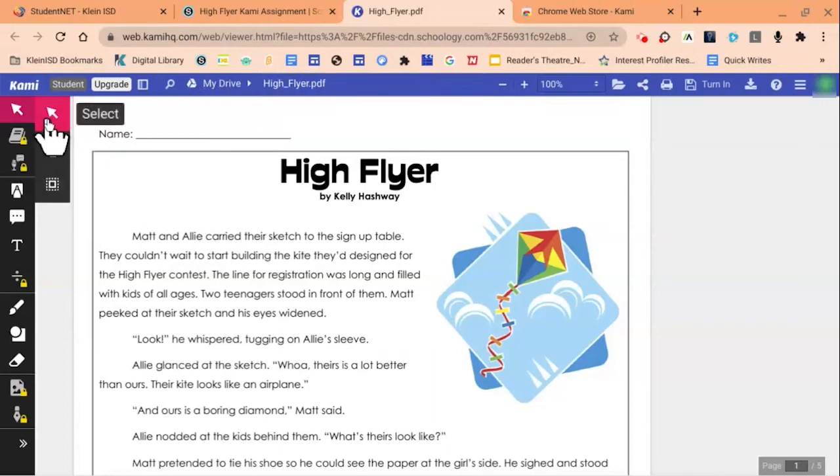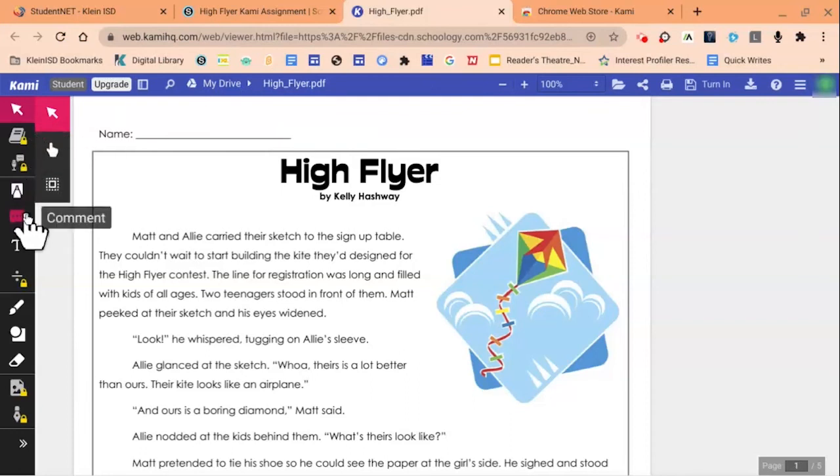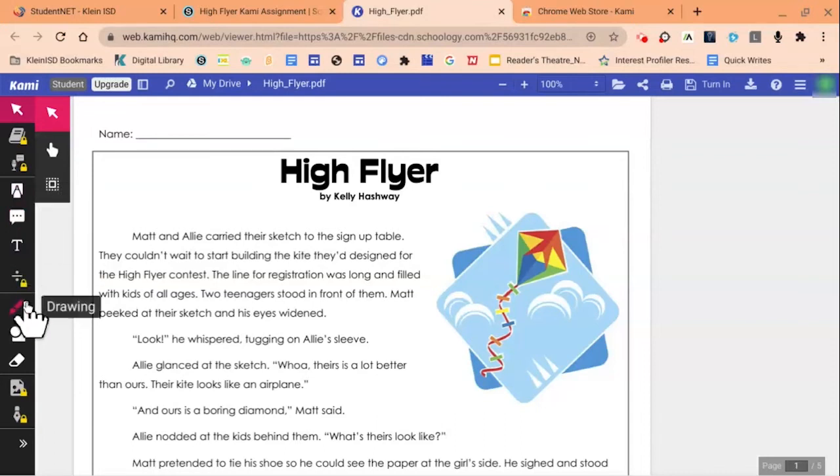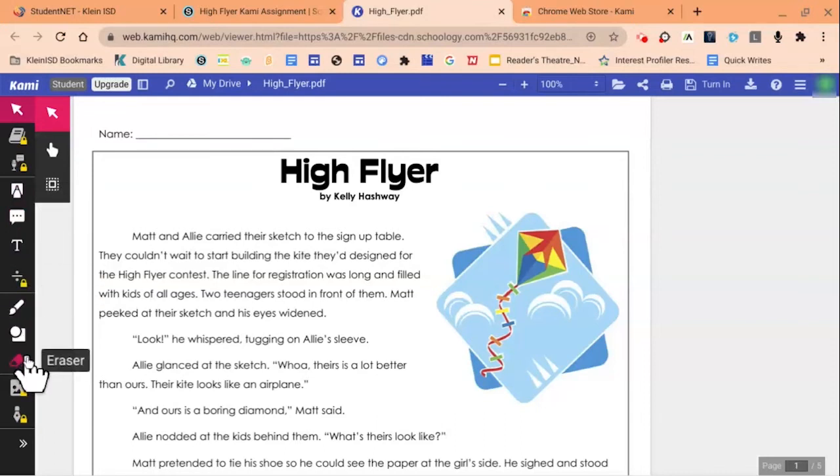There are different options on the left-hand side, such as an arrow to select. We also have a markup option, comments, text, drawing, along with shapes, and the eraser tool.